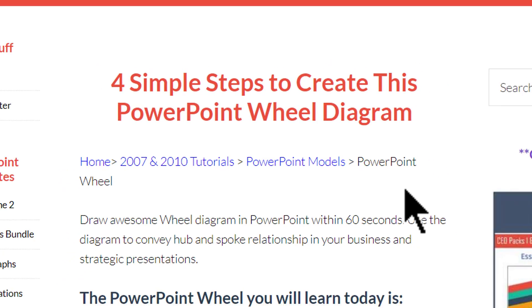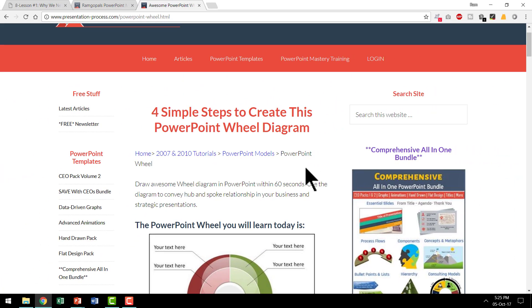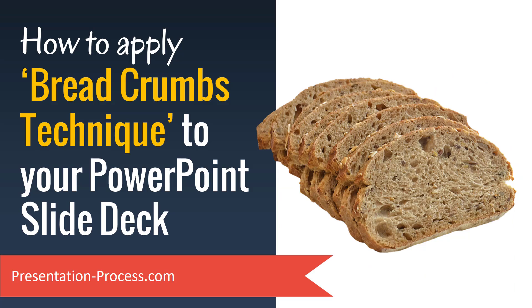Now how does this technique apply to a PowerPoint presentation? Let's say you have a long presentation to make and your audience is growing restless because they don't know where they are in your long presentation. You can use Breadcrumbs Technique to give them an orientation of where they are in the entire scheme of things. Let me explain this with an example.